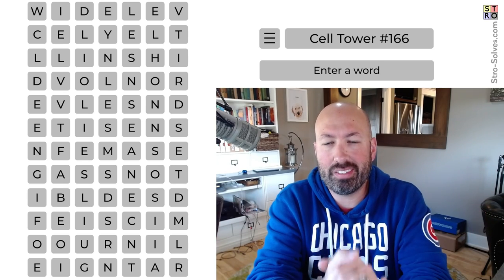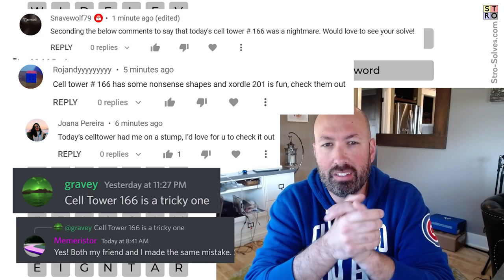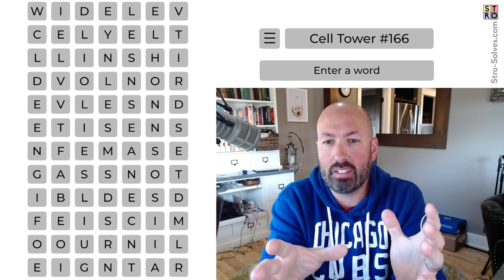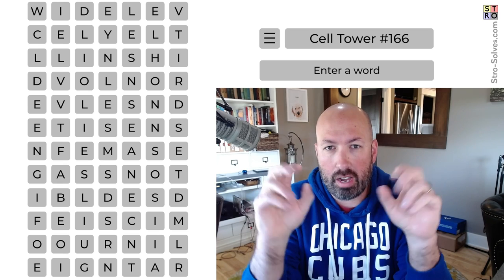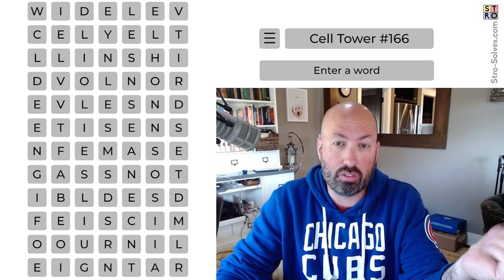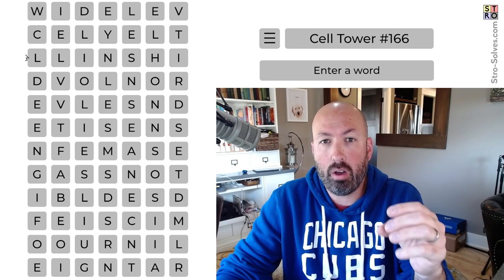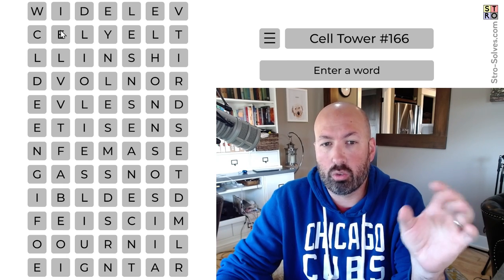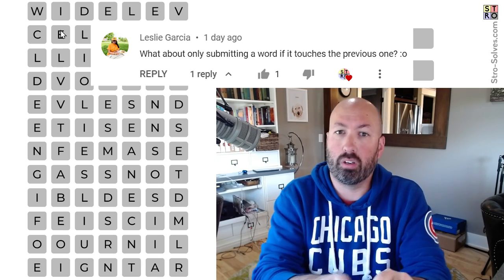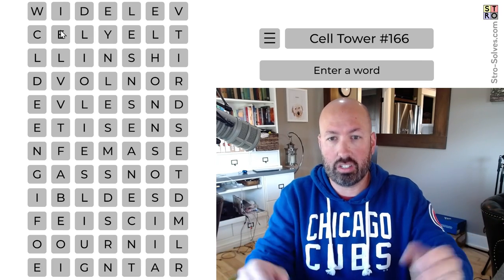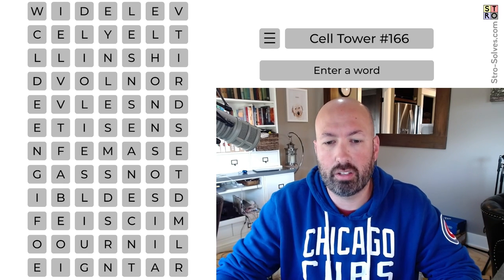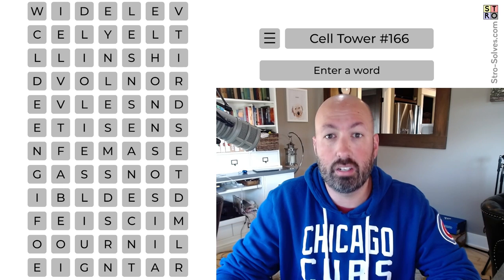I've heard from a couple people that Cell Tower number 166 was difficult, so I'm going to look at that one. I also had a suggestion from somebody when I did the 'solve a cell tower as a puzzle' challenge where I had to start with all the edge pieces first. They said, how about another puzzle-related challenge where I can only submit a word if it's connected to a previous word — so like placing jigsaw pieces that must connect to existing ones. So we're going to do that today.